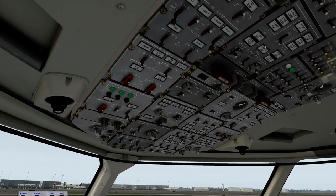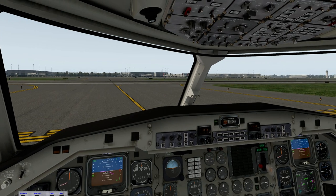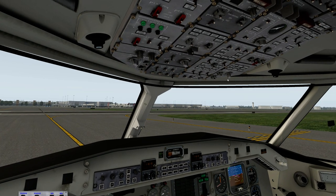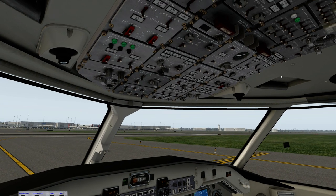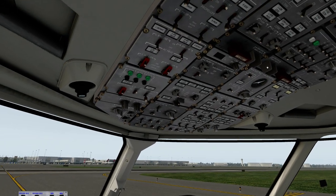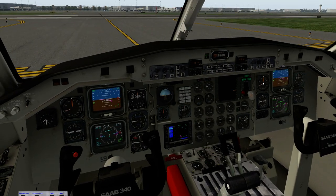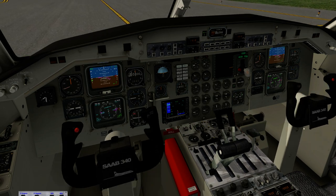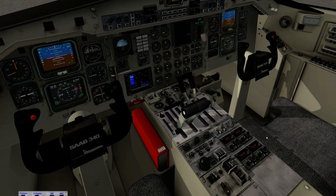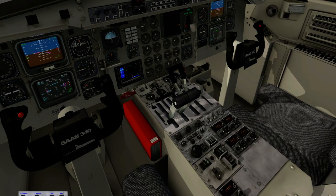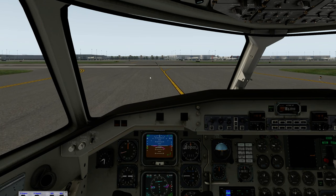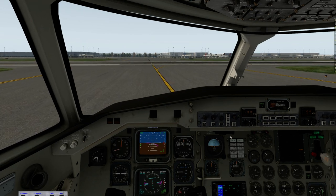We're pretty much all set to go. We'll bring on the external lights and taxi out onto the runway. Normally take-off in the Saab is done with the bleed valves closed, so we'll close those now. Quick checks: gust lock off, controls full and free, transponder on, bleed valves closed, and we have no enunciators.